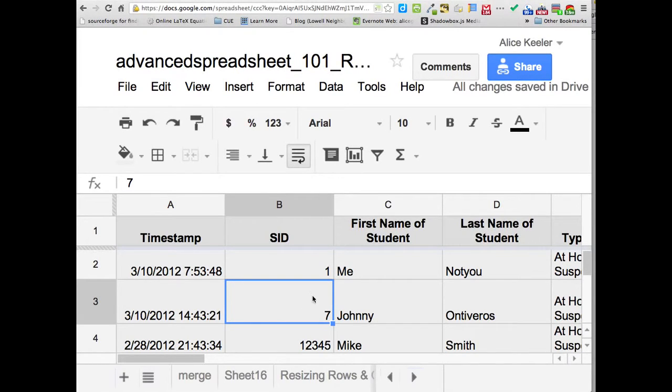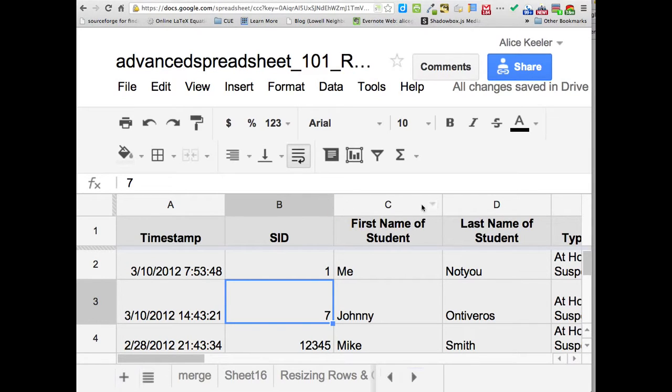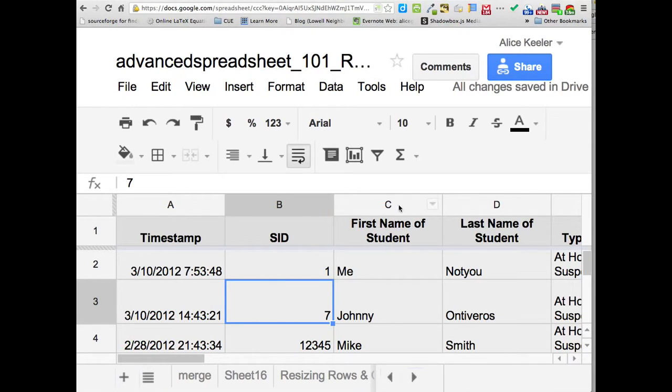So then I got to decide how do I want to sort the data. If you actually go right up into the very top where it says A, B, C, D, you'll notice these arrows show up that only show up when you hover on them. So how do we want to sort these?